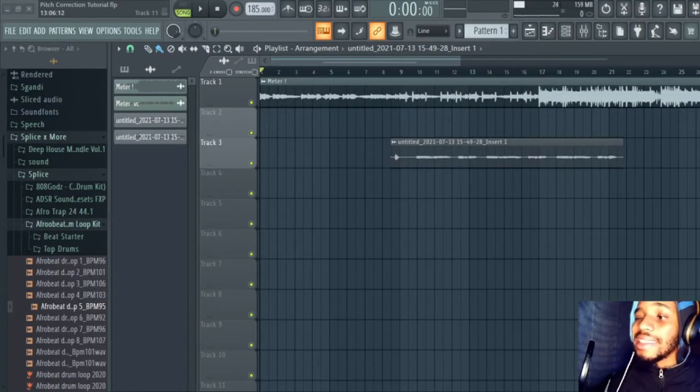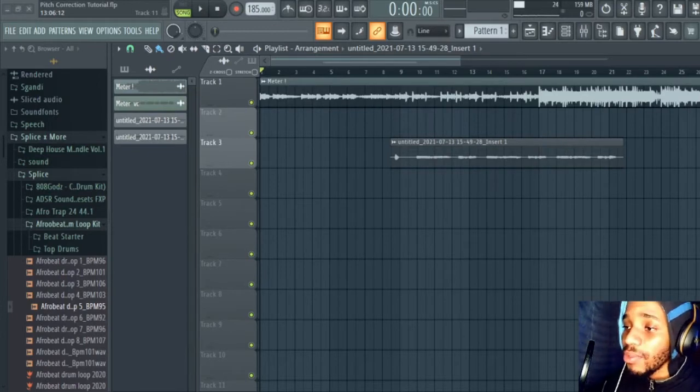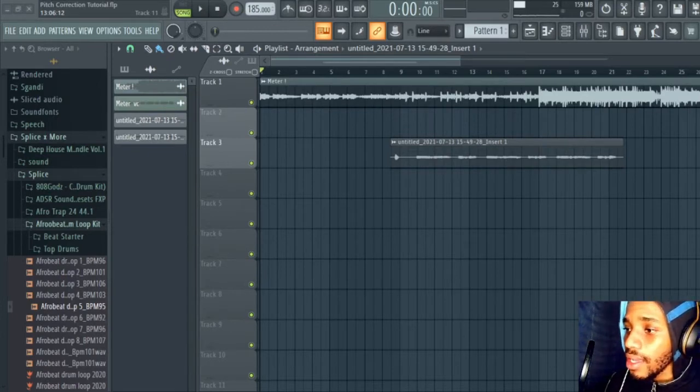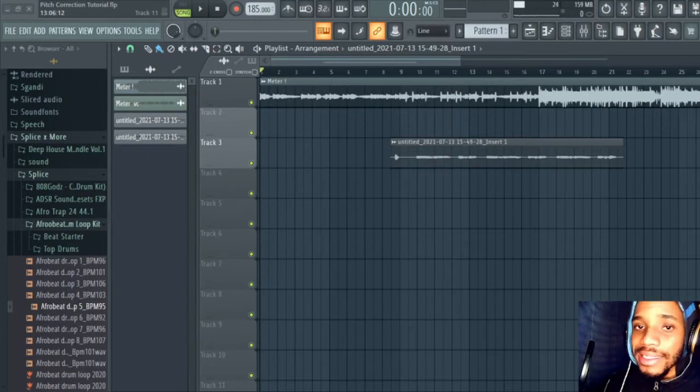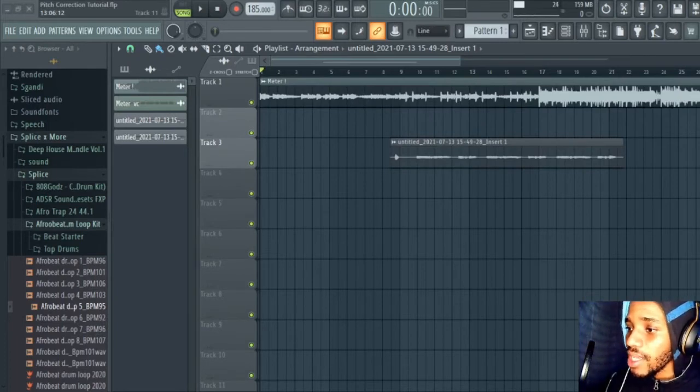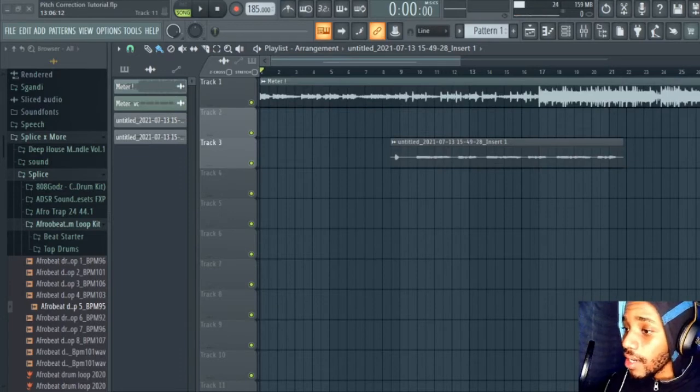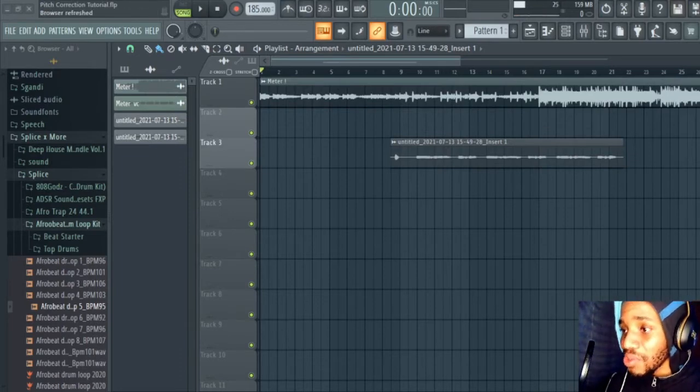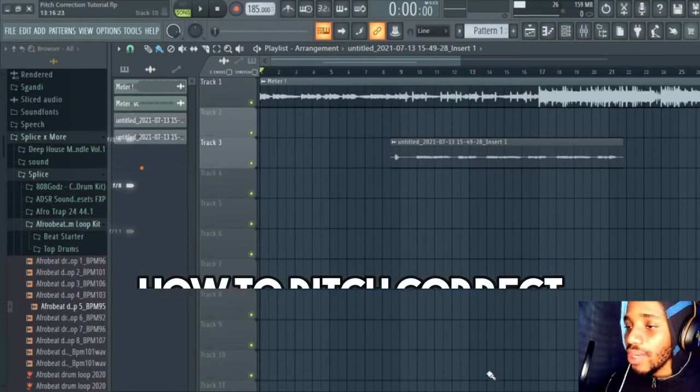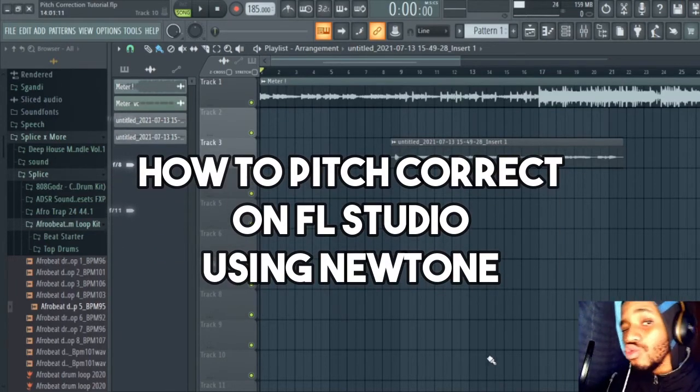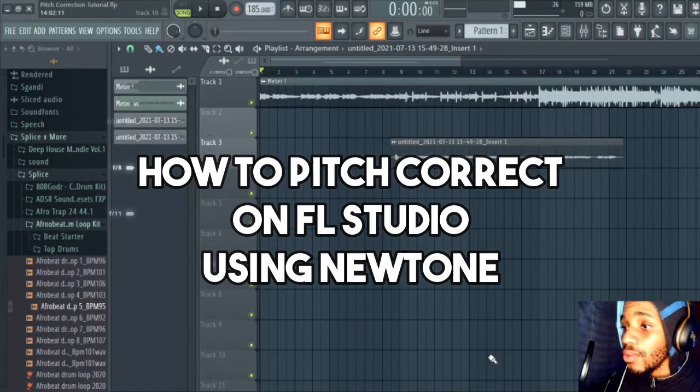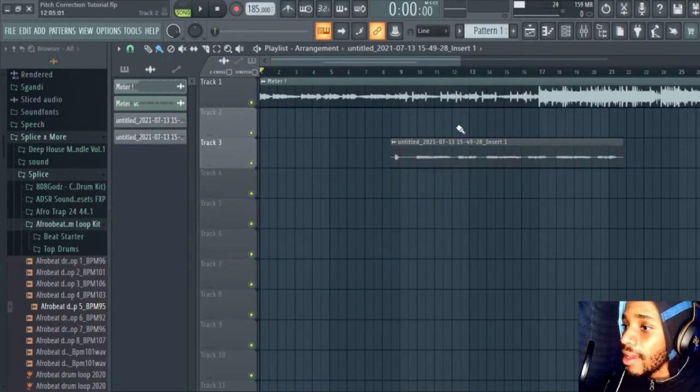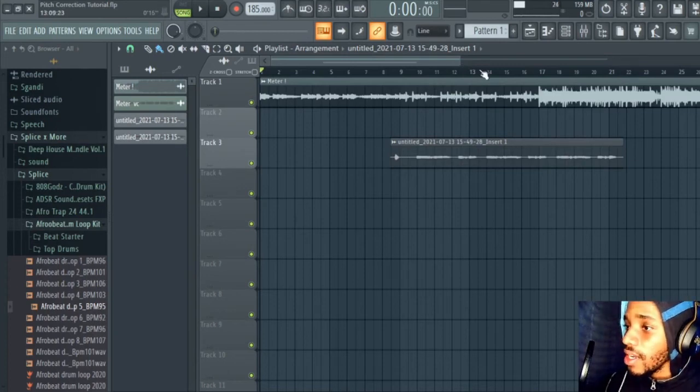Let's get straight into it. Today I'm going to be showing you something super interesting. If you're an engineer or you work with vocals most of the time, you probably know or have been introduced to the concept of pitch correction. I'm going to show you guys how to pitch correct on FL Studio using New Tone, which is a stock plugin from Image Line.